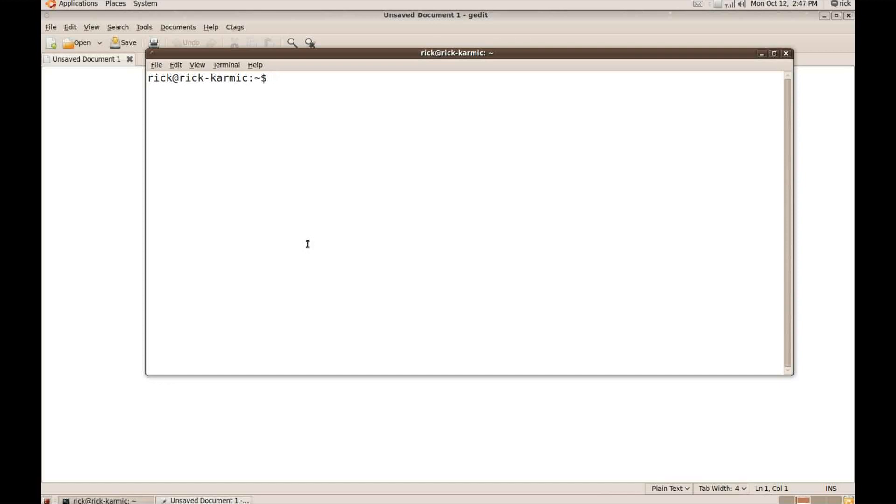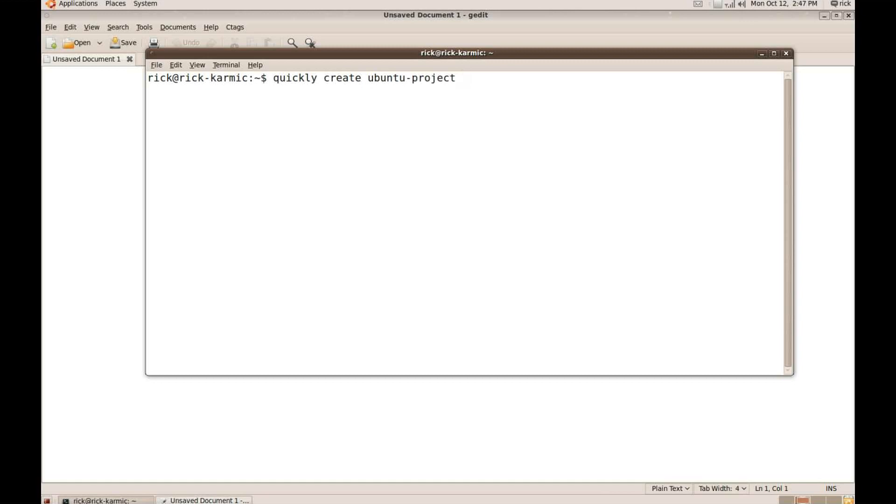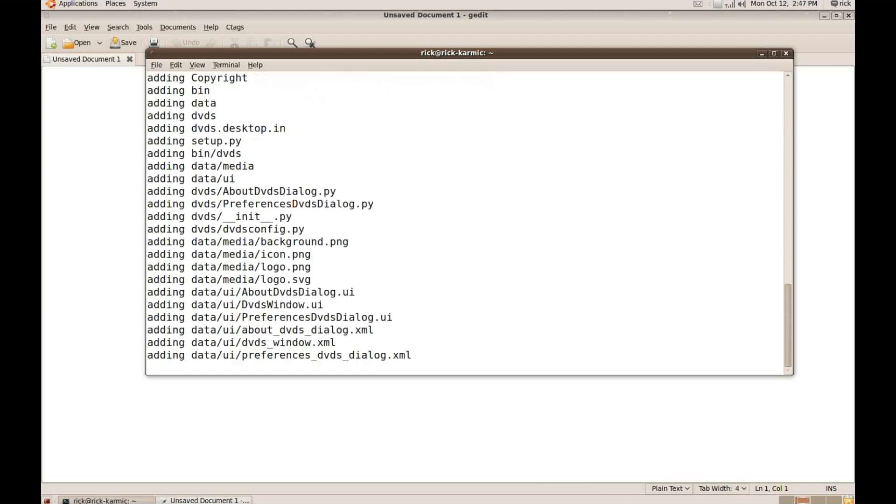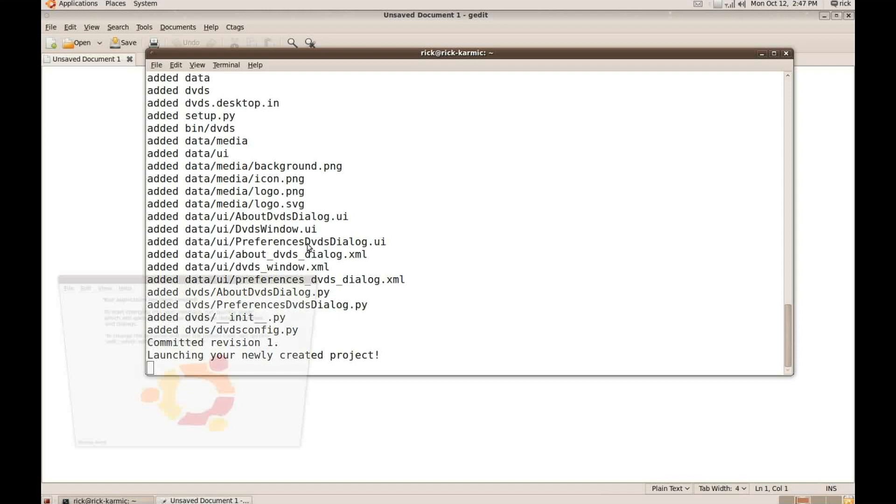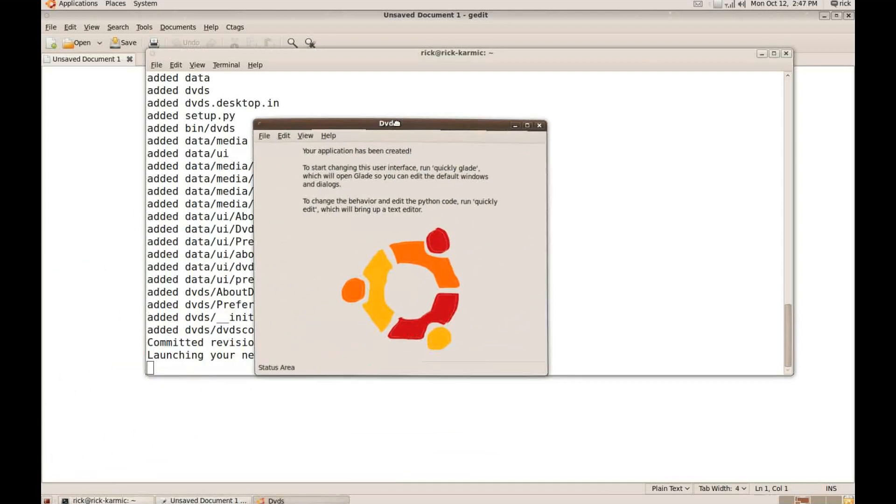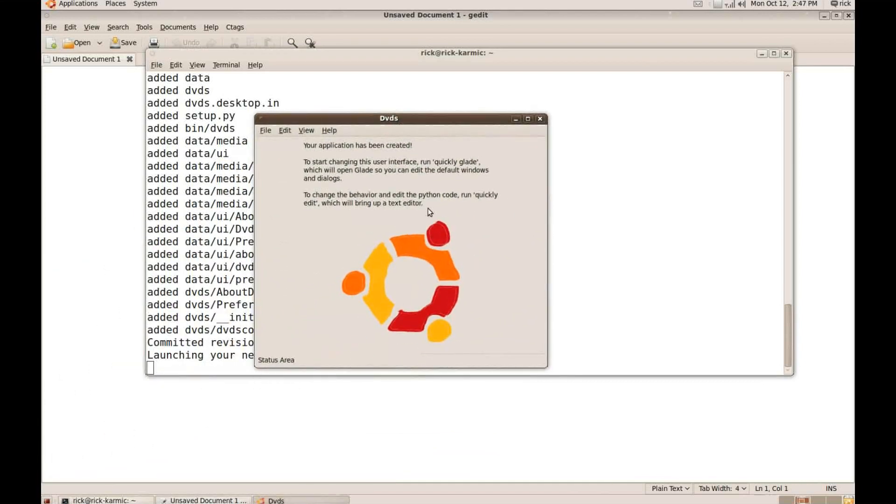So I'm going to do quickly create, I'm going to use the tab completion, Ubuntu project and I'm going to name this just DVDs. That'll be the name. Decent name to start with. I'm going to hit enter and as that runs what it's doing is creating a stub project for me. And there's my project called DVDs.